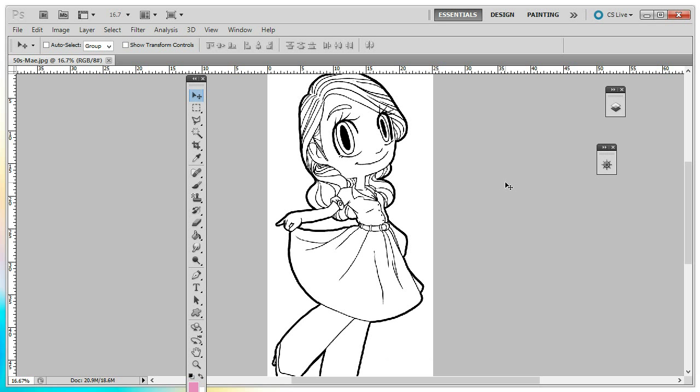Now for our tutorial today, I'm going to be using Fifties Mae because she has a really nice big dress that will give us a nice big area to work with.